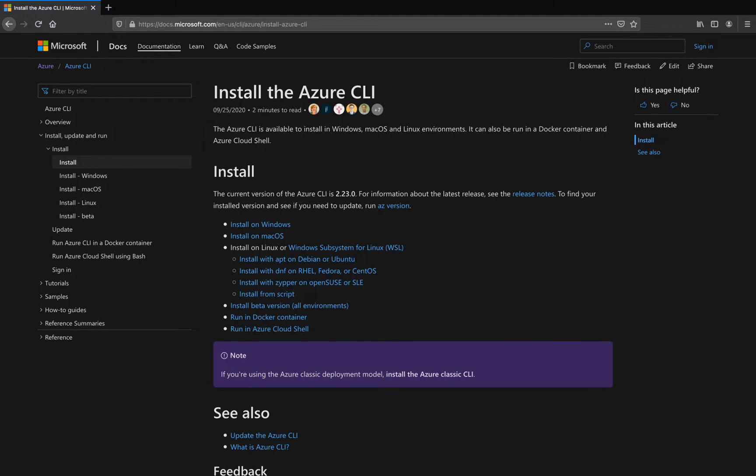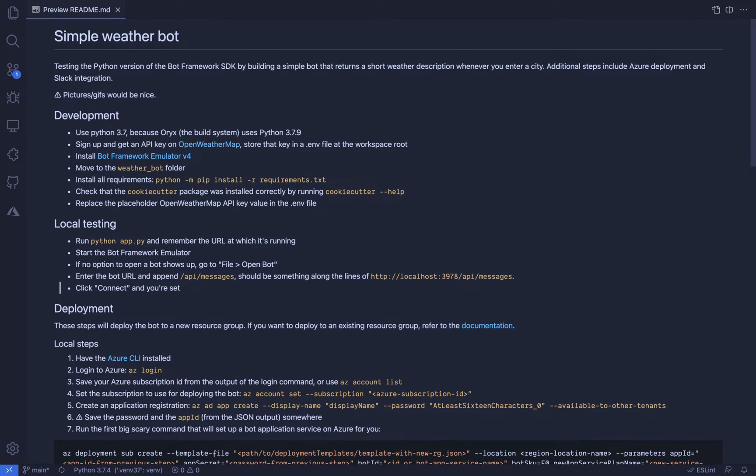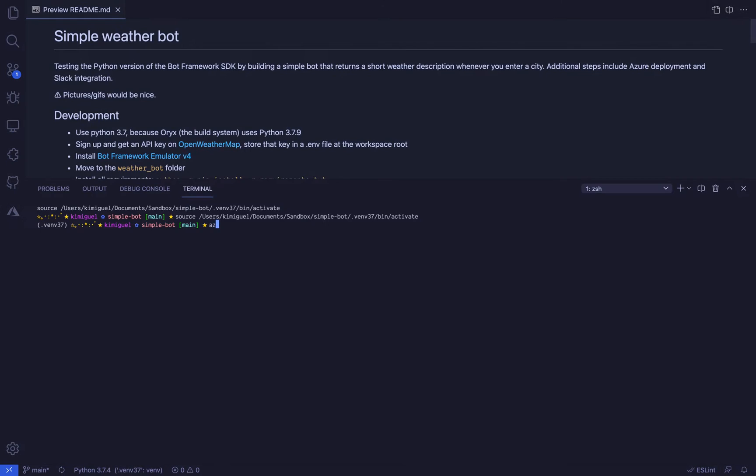Next, we will deploy the bot to Azure. All necessary resources will be created through the command line, so make sure that you have the Azure CLI installed and, of course, that you have an active Azure subscription. Some of the commands are pretty lengthy, so have the repo readme nearby for easy copy pasting.